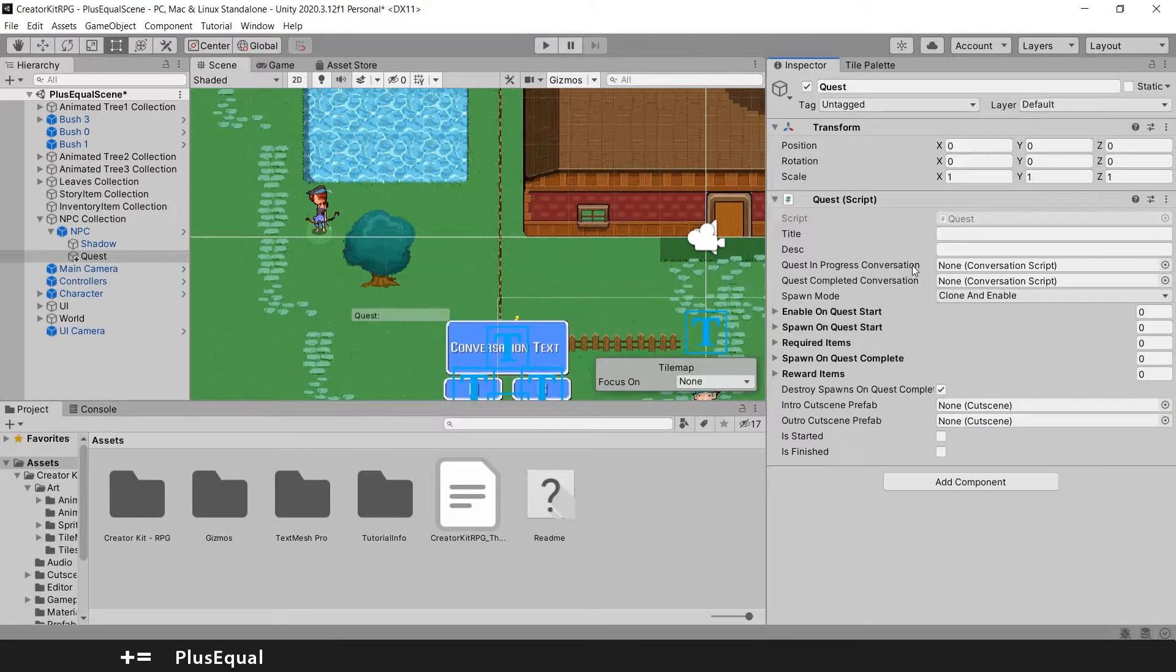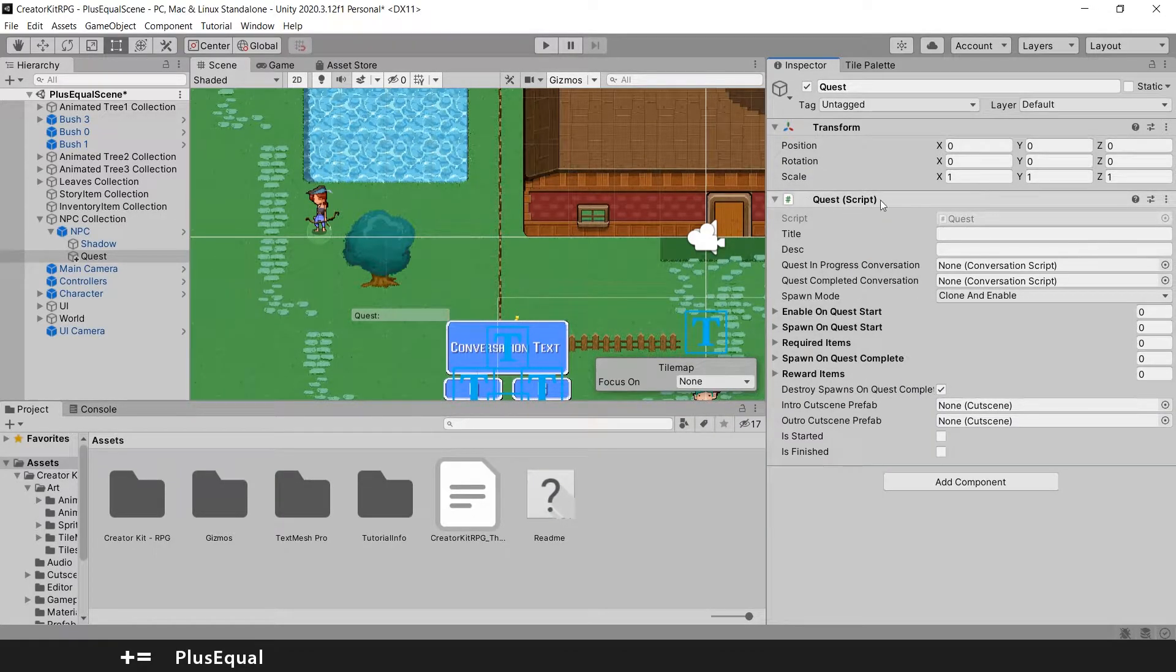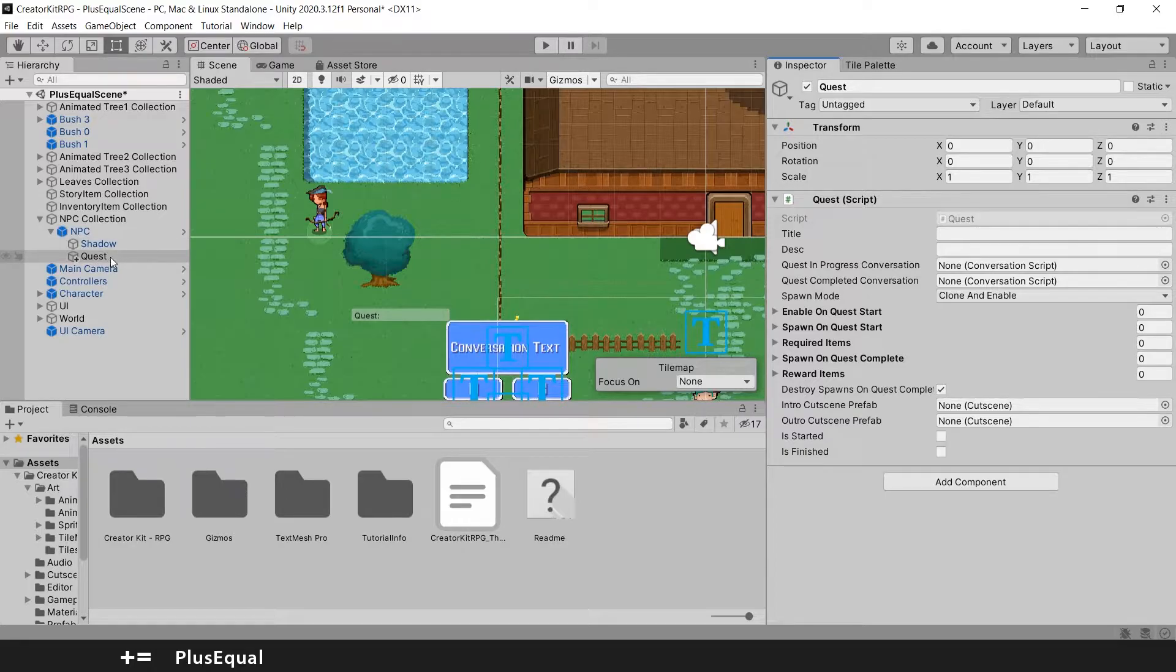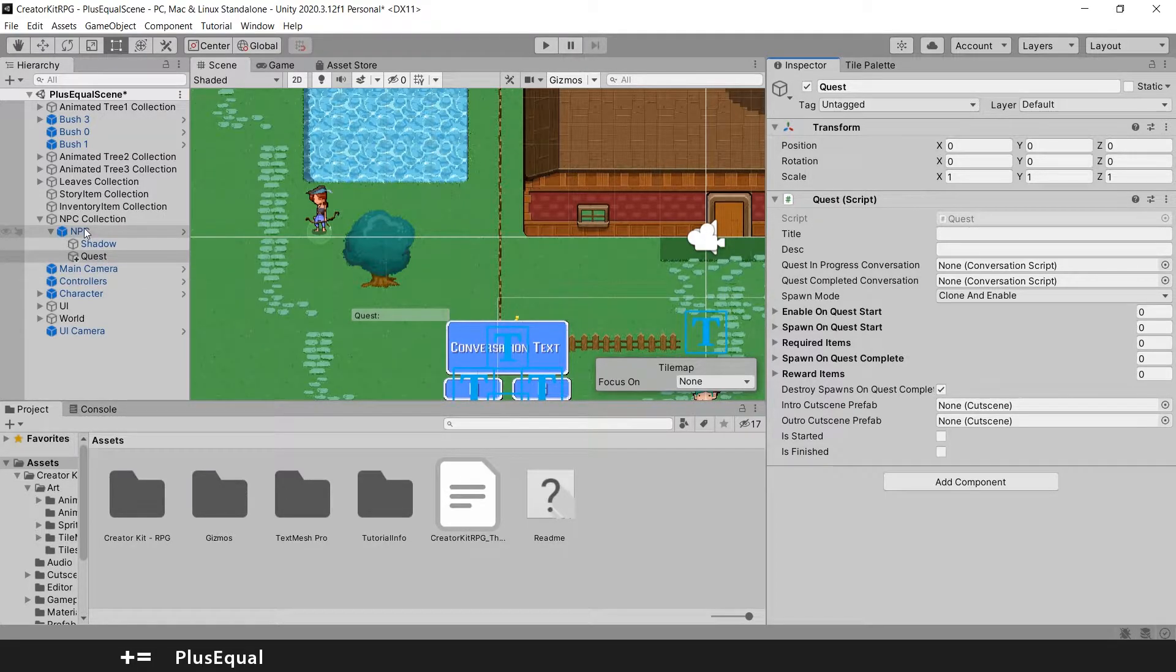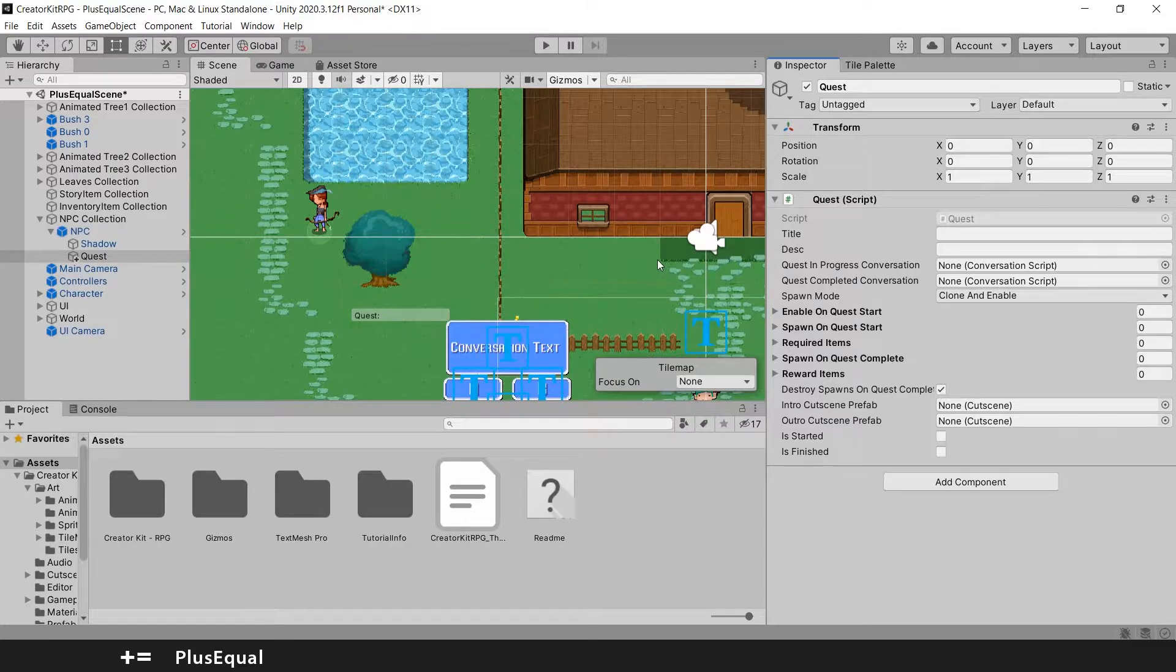So selecting this will put the quest script into our quest object in the hierarchy. That is a child of the NPC. So far so good.